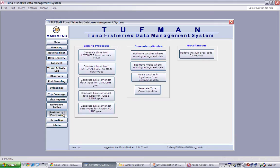Immediately we can see that there are three different types of post entry processes that we can run: linking processes, general estimates, and miscellaneous processes. Let's look at each briefly.